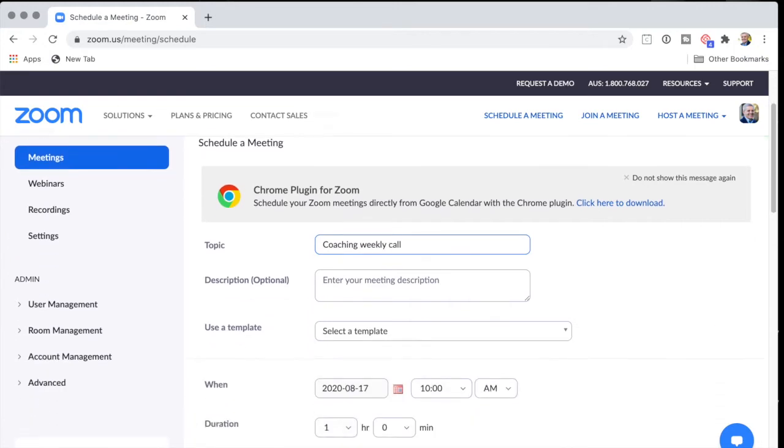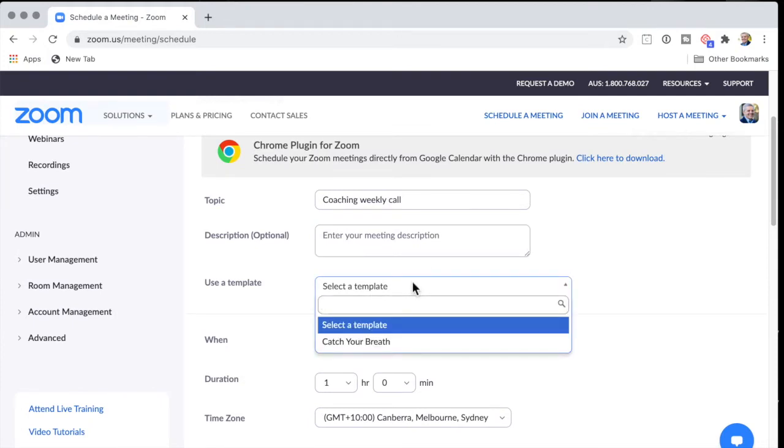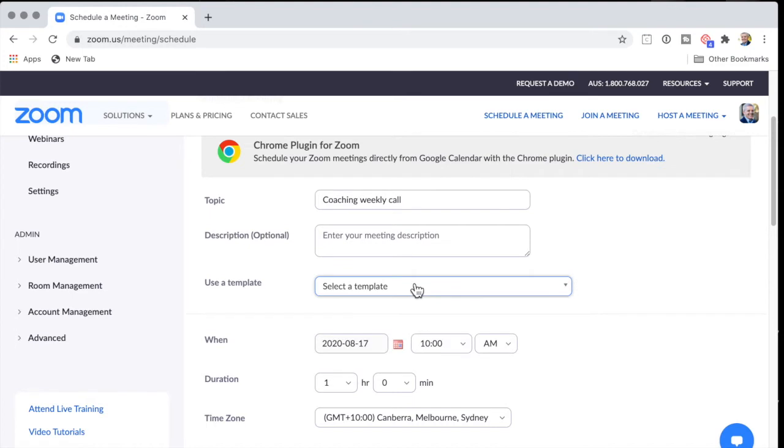I'm not going to put in a description here. I don't have a template. I could use a template which would outline maybe description and this sort of thing, but I'm not going to do that. And I'm going to say that this meeting happens.